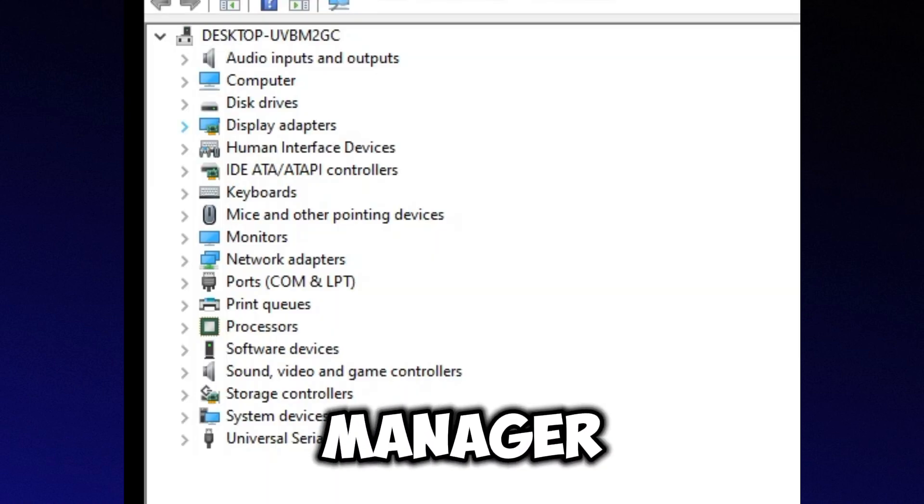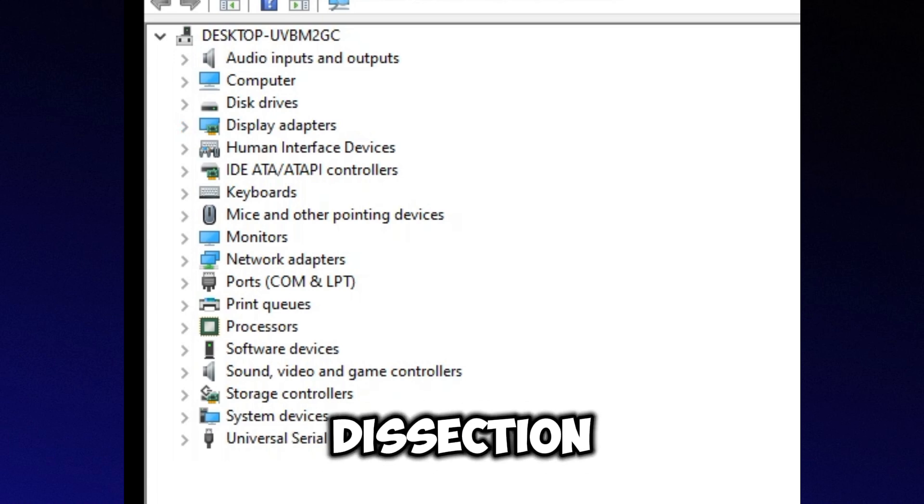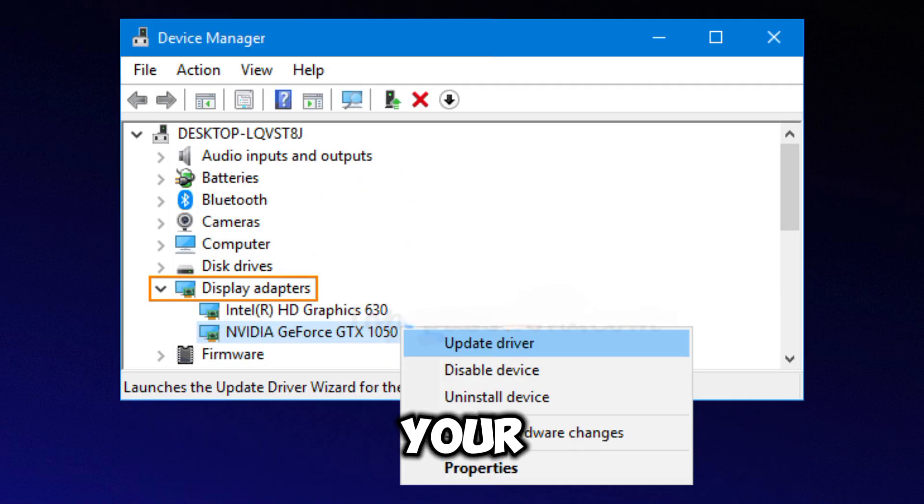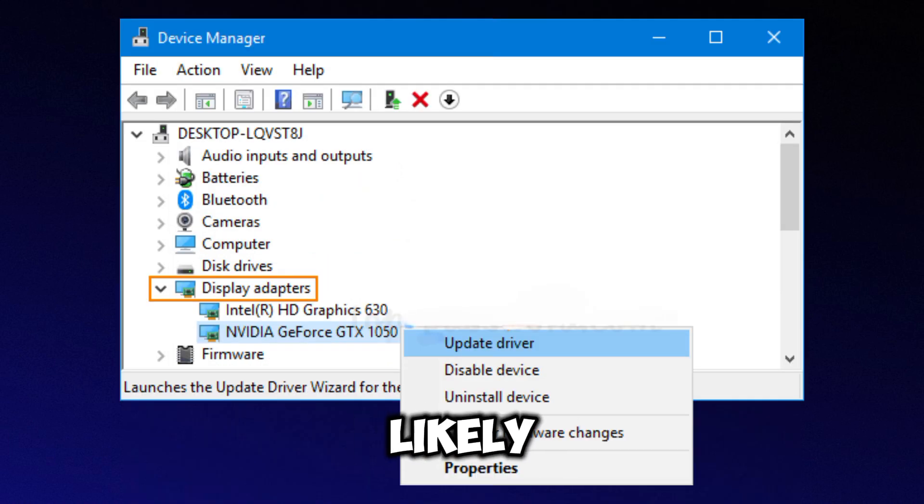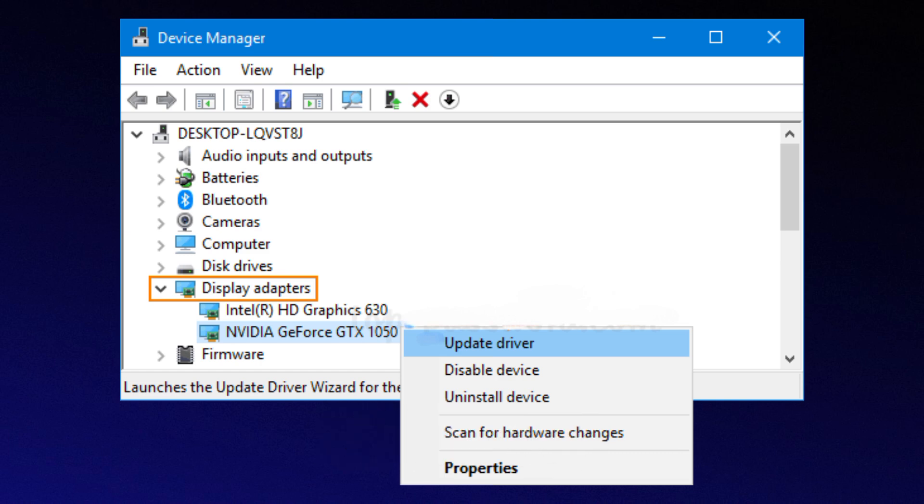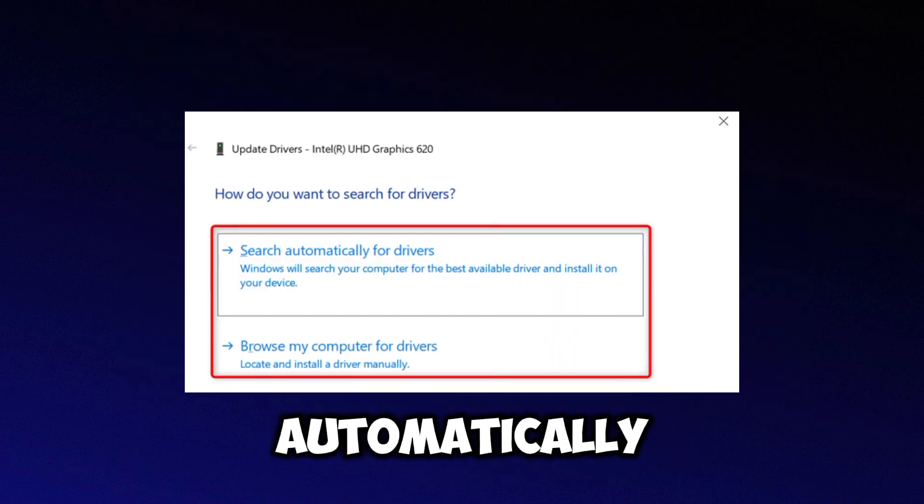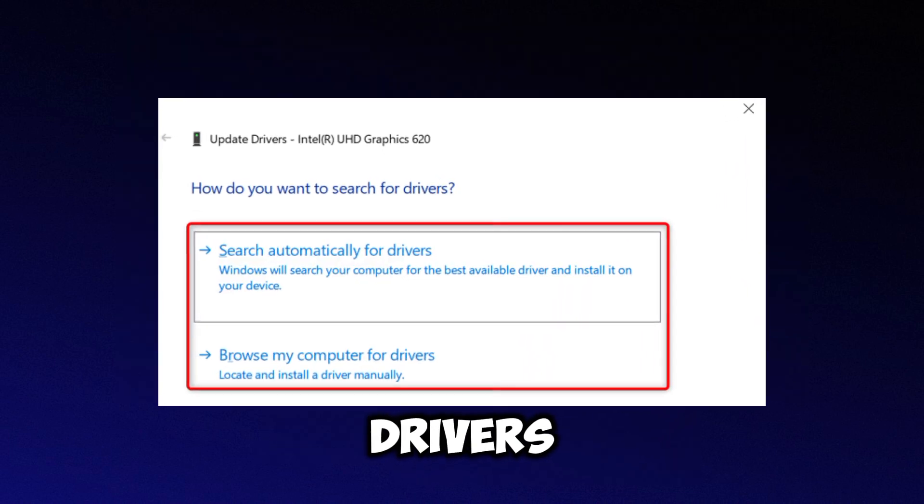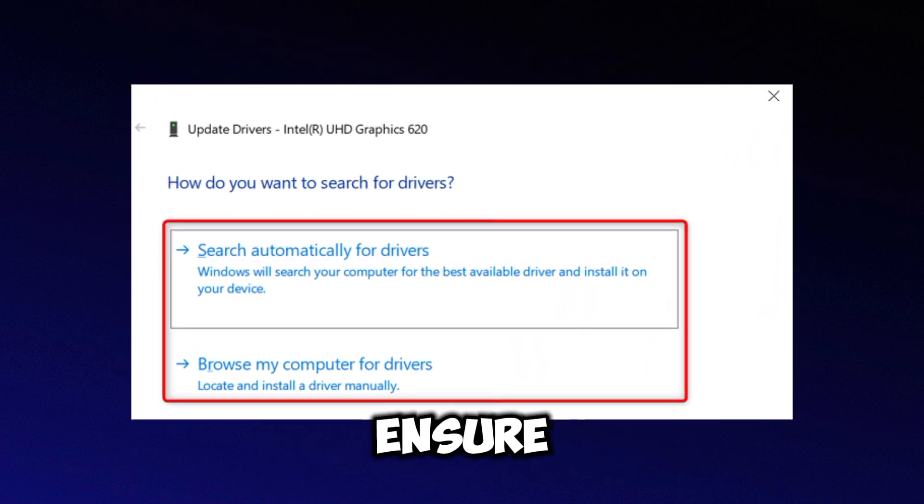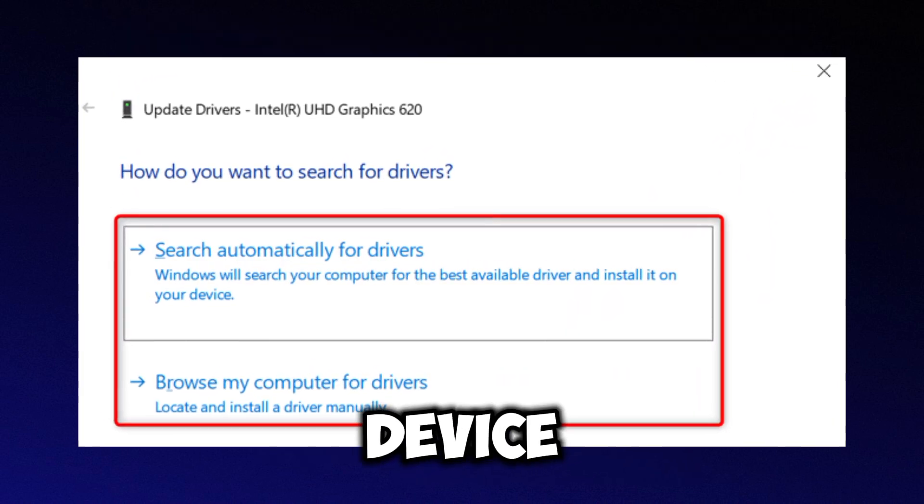In the Device Manager, locate Display Adapters and expand the section. Find your graphics card in the list, it will likely be an Nvidia graphics card. Right-click on your graphics card and select Update Driver. Then, choose Search Automatically for Drivers. This will ensure you have the latest drivers installed on your device.